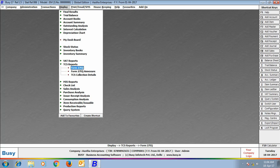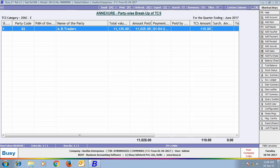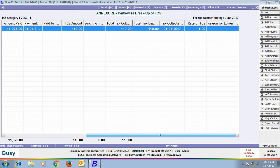Next, we will have a look at the Form 27EQ Annexure. We have specified the category as 206E and Busy has shown all the details related to it on the screen.